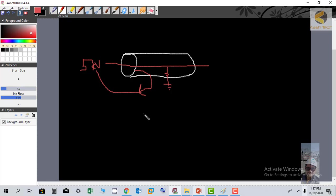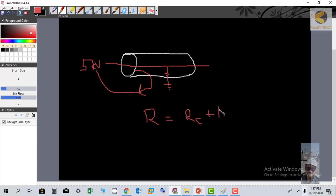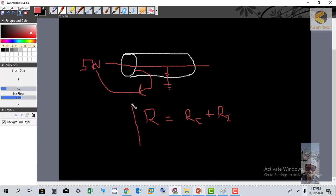...is equal to R total, which equals the resistance of the conductor (in milli ohms) plus the resistance of insulation. This is basically the total equivalent resistance for any testing.